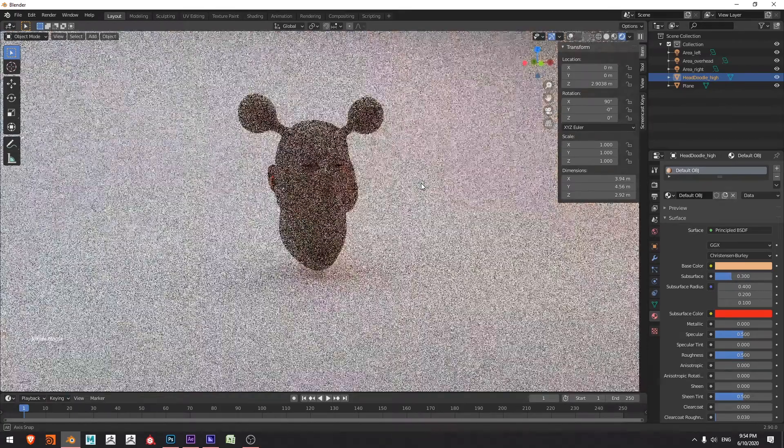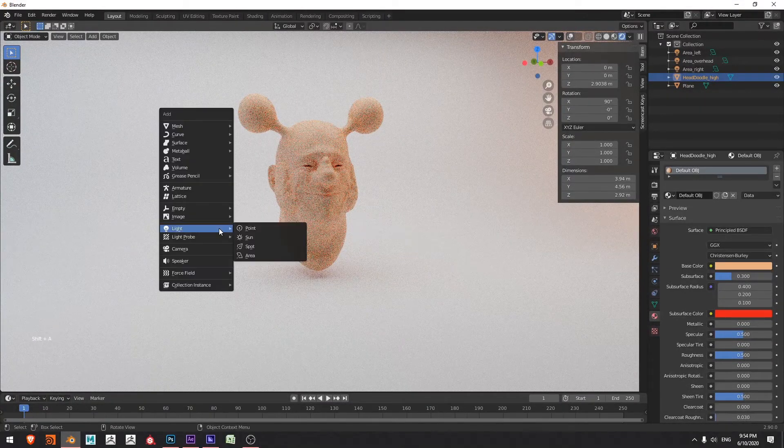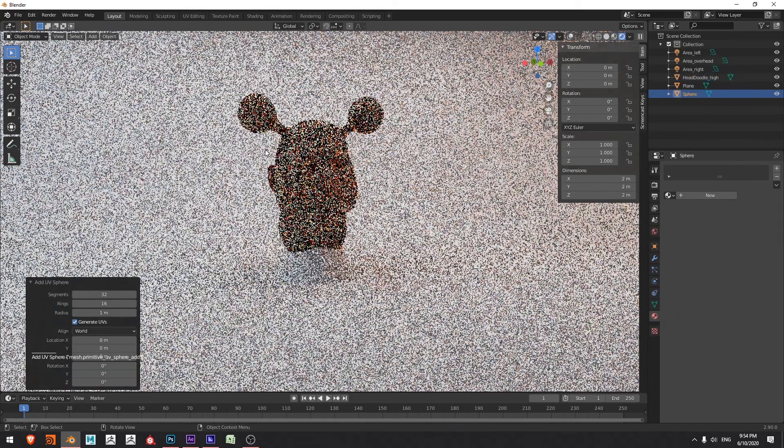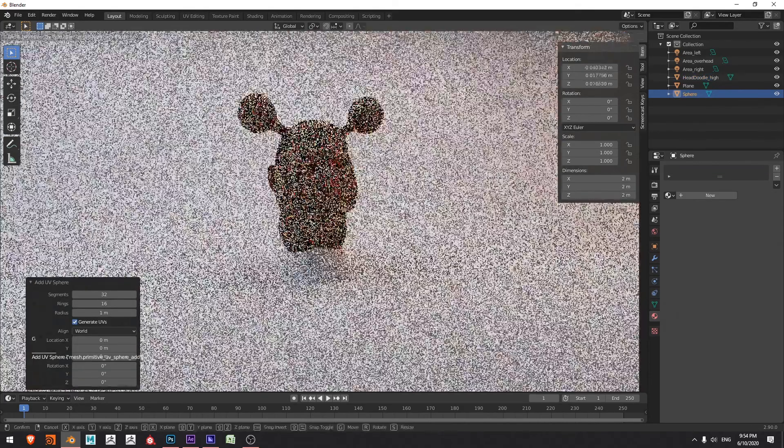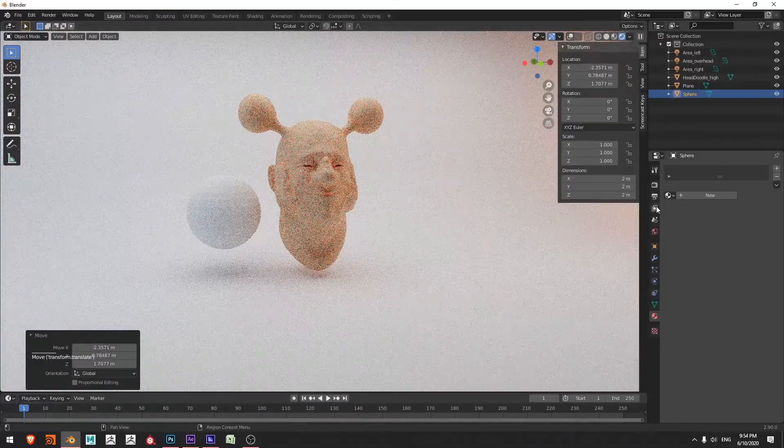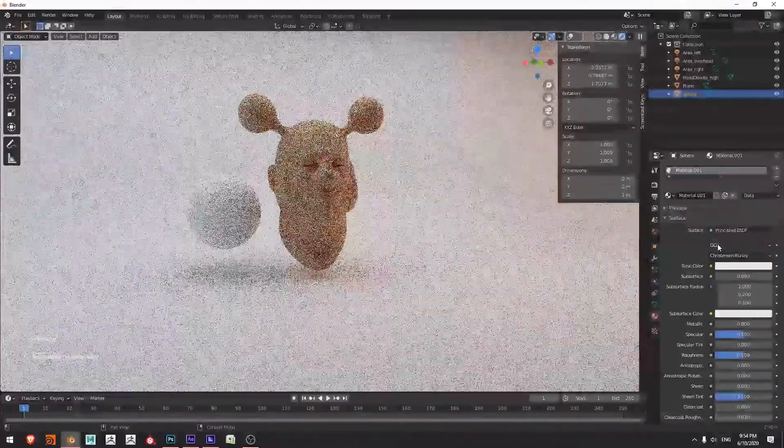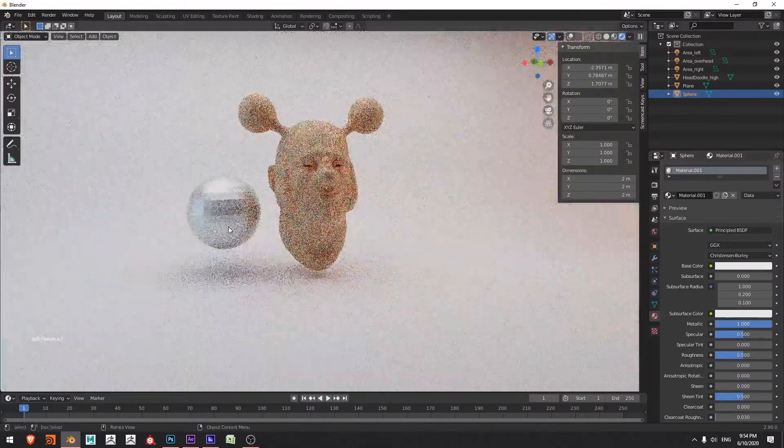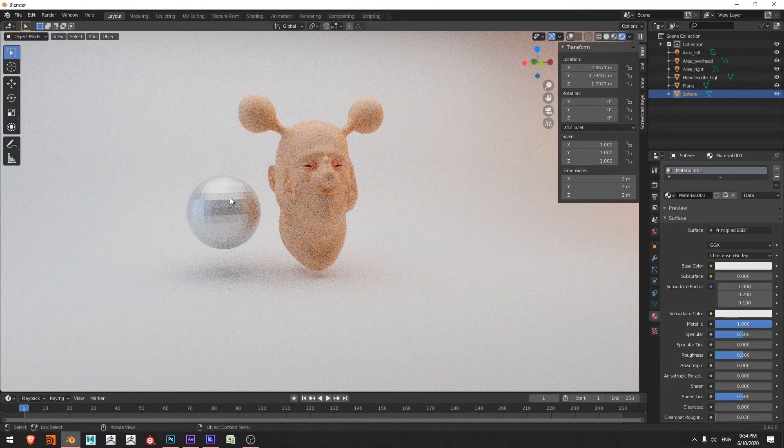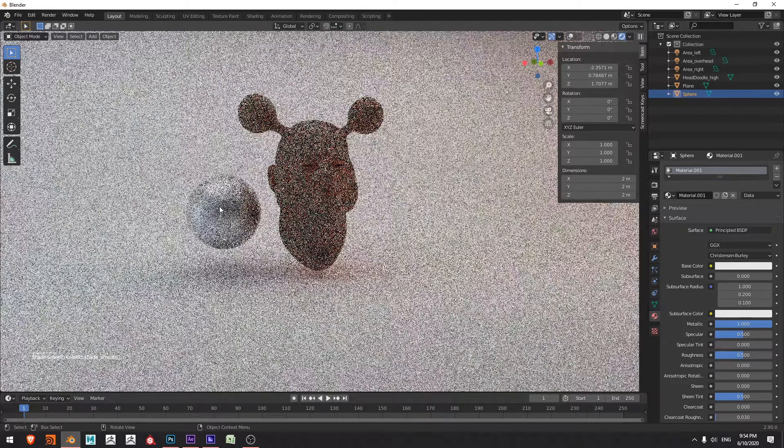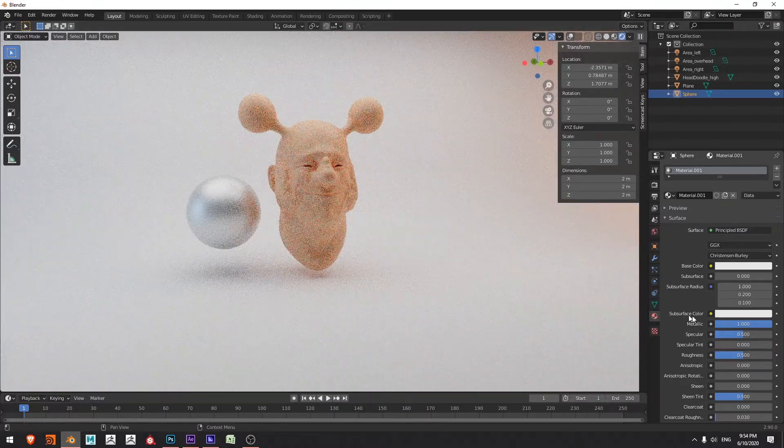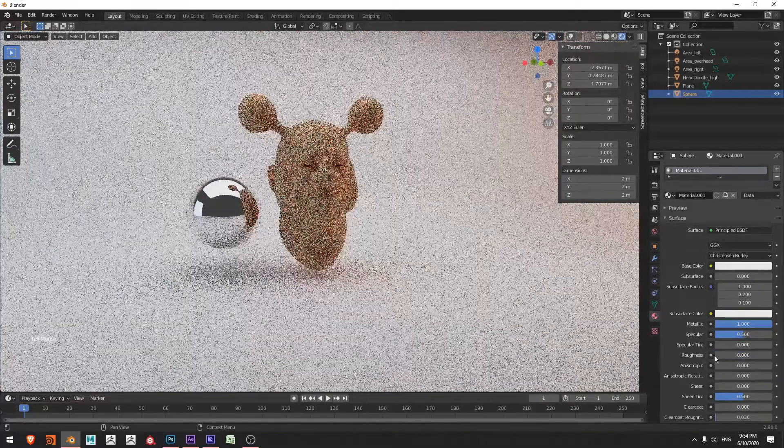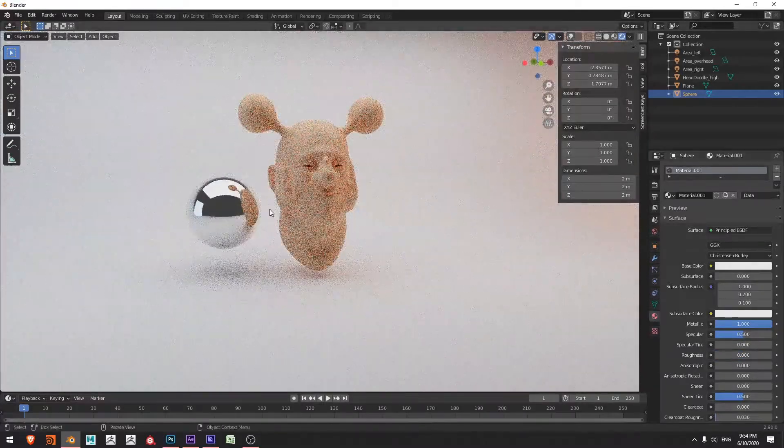With that done, we might just want to press Shift A and go ahead and add a mesh UV sphere. And I'm just going to press G and move this one up into the scene. And with this one, I'll create a new material again. So I'll say new and I'll set the metallic all the way up. Now I'm going to also right click on the sphere and choose shade smooth. And over here in the materials, I'm going to go and drop this roughness down.